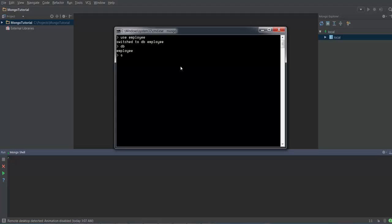So when I type a command 'show dbs', it should list down all the databases which have been created. But you can see on the screen that employee database is not yet listed. Why? Because in order to list a database, it should at least have one collection in it. Since we have not created any collections in the employee database, it has not listed that database.